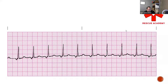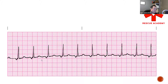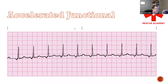What happened to the P-waves here? We have inverted P's. We still have atrial contractions occurring but they're flipped upside down, and they're before the QRS complexes. Our QRS complexes are still narrow. We have a rate of about 100 — maybe just over 100, but not quite close enough — it's accelerated junctional.